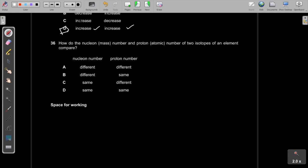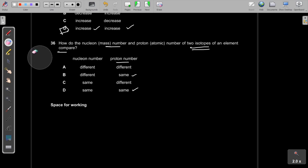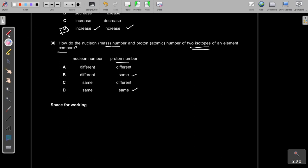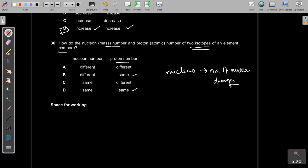Question 36: For two isotopes of an element, the nucleon (mass) number is different — isotopes have different numbers of neutrons — but the proton (atomic) number is always the same. The answer is B.